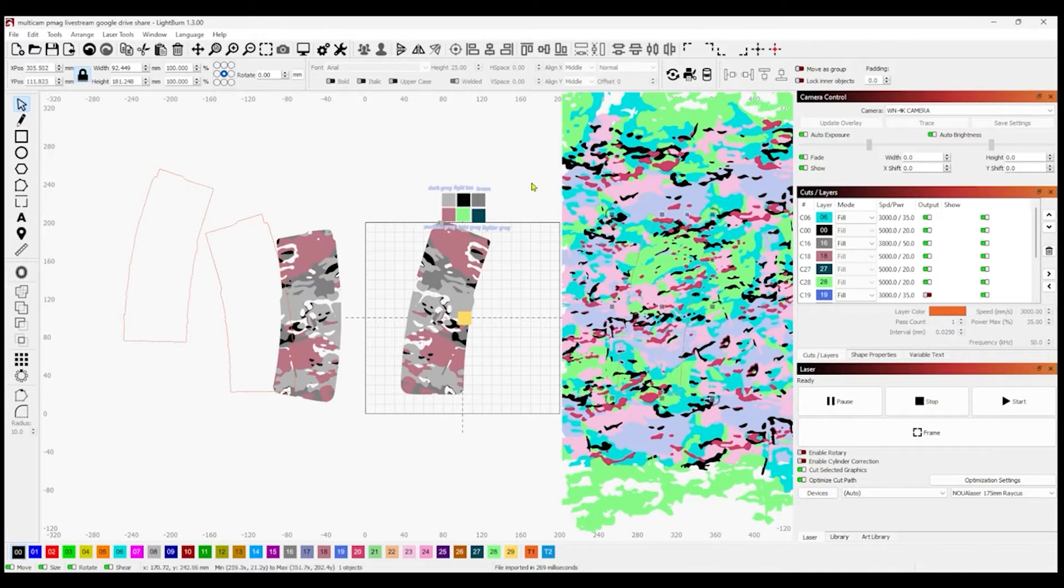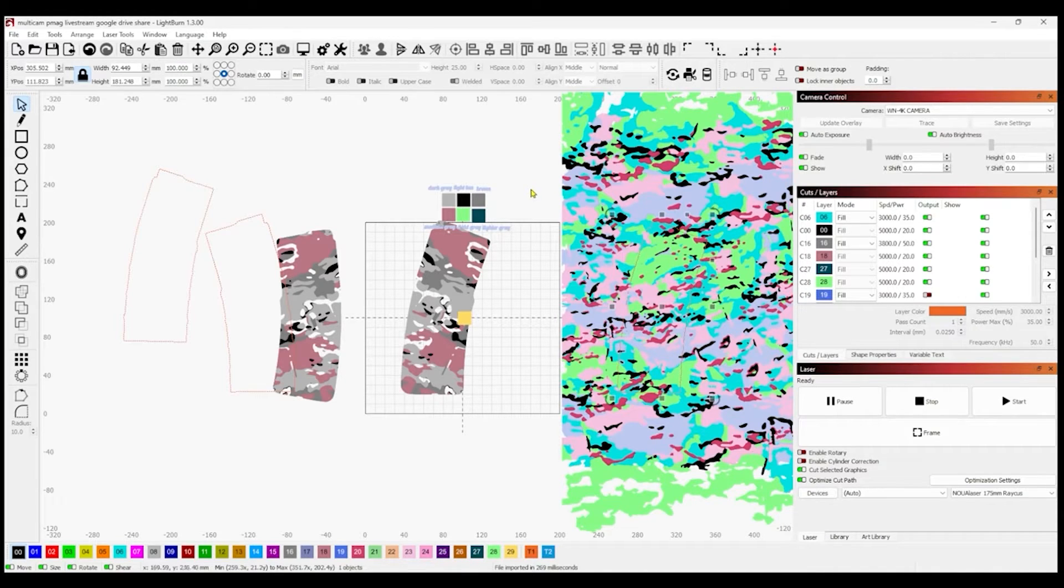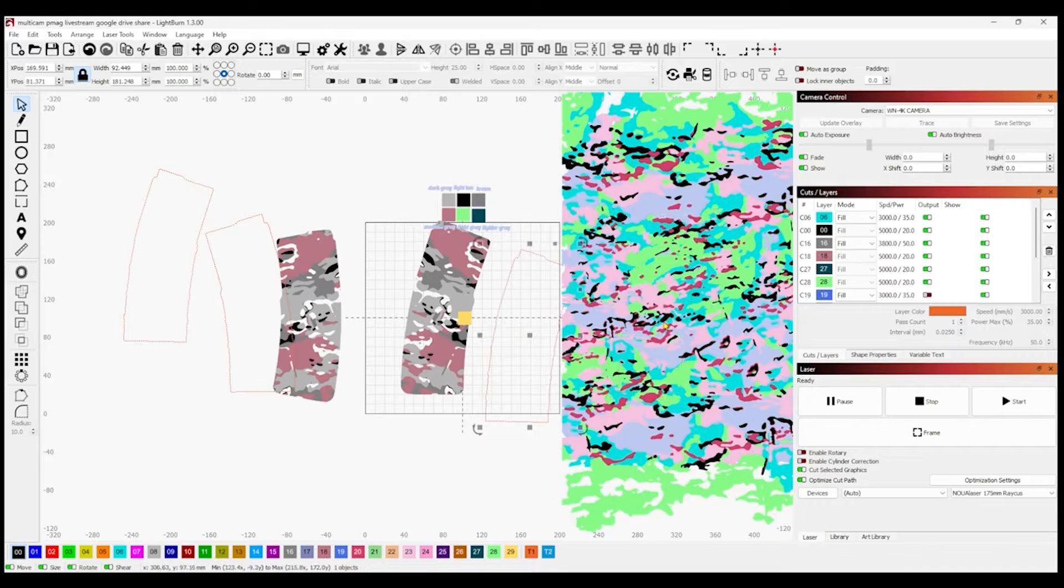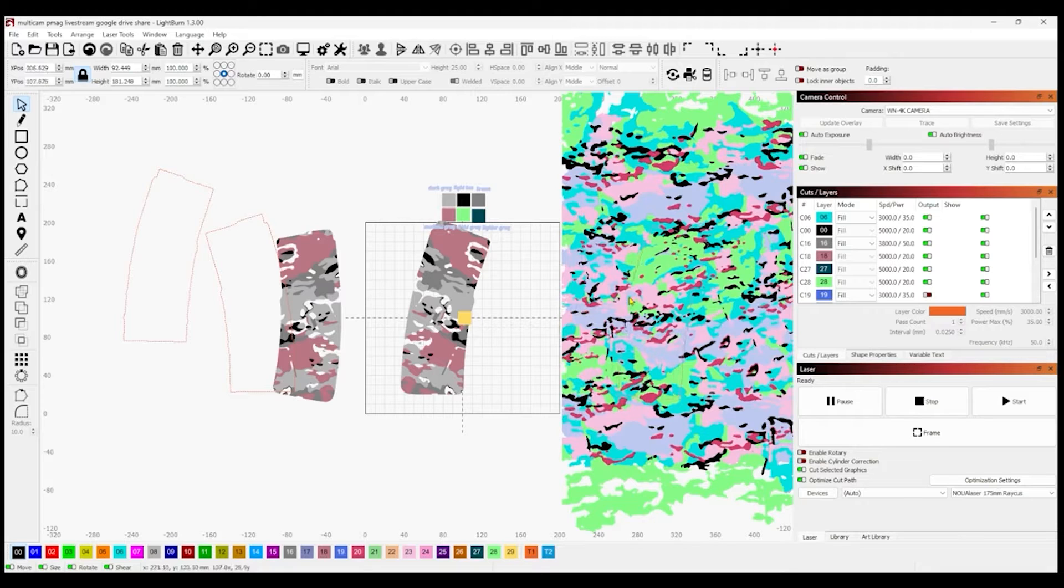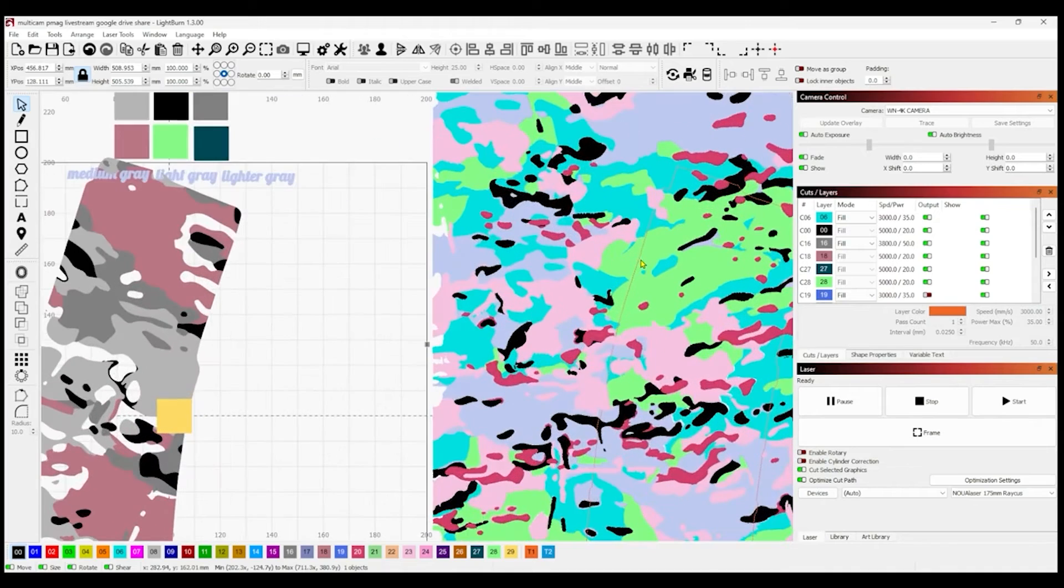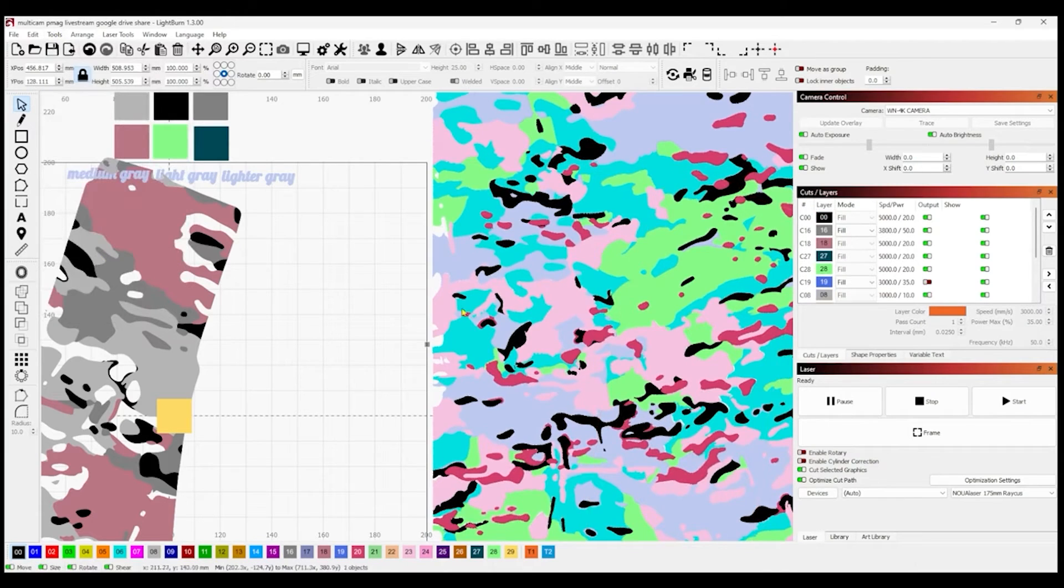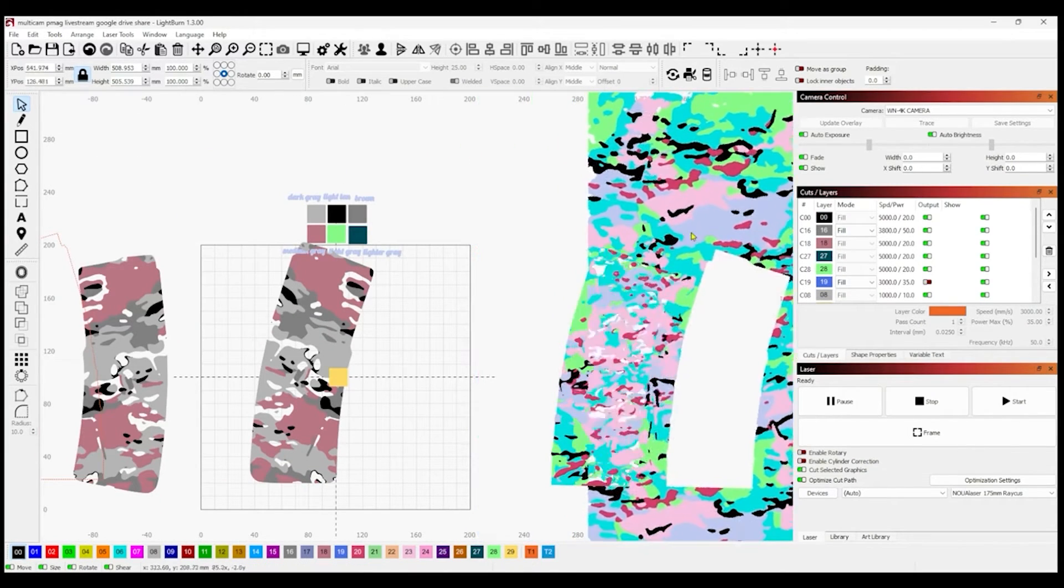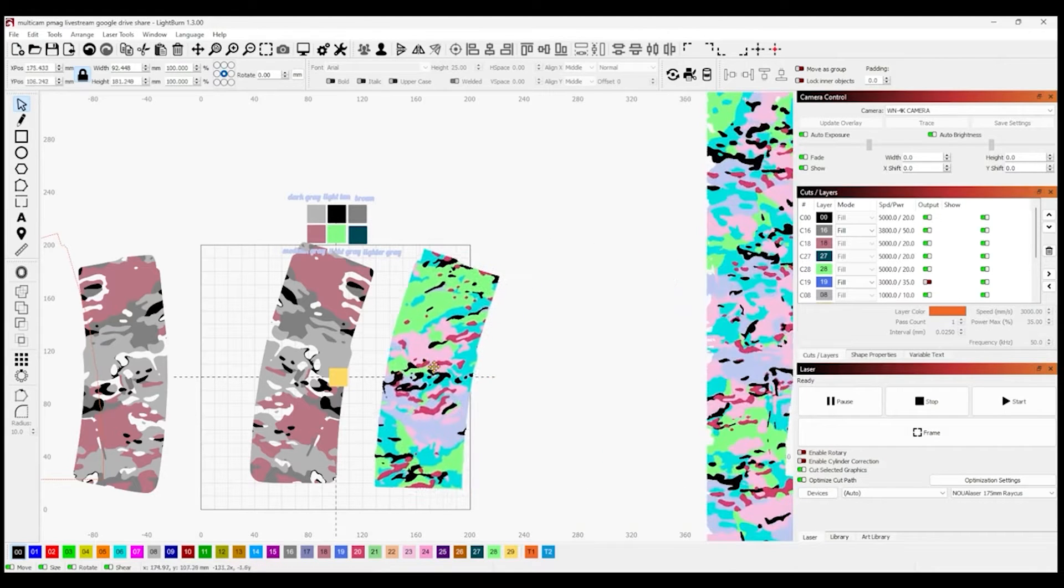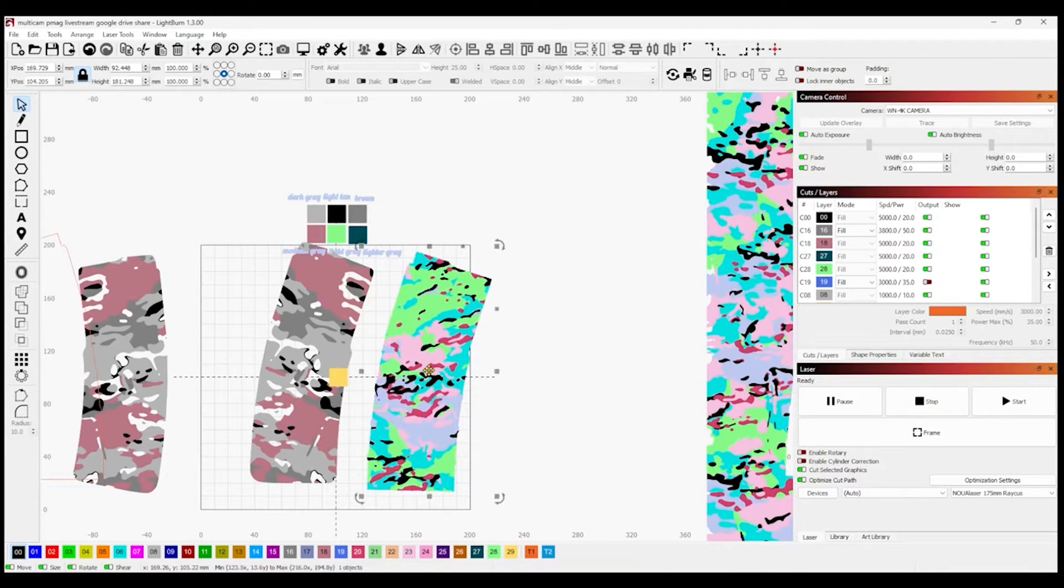So when you select two objects to use the Cut Shapes tool, the second object acts as the cookie cutter and it is disposable. It will disappear after you use it, just so you know that. So we want to select the multicam first, then select your pattern, Tools, Cut Shapes. Now what we're going to have is a perfect PMAG with the vector pattern that we just imported.